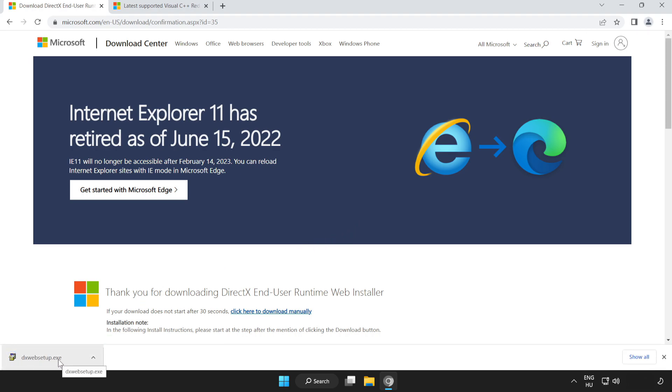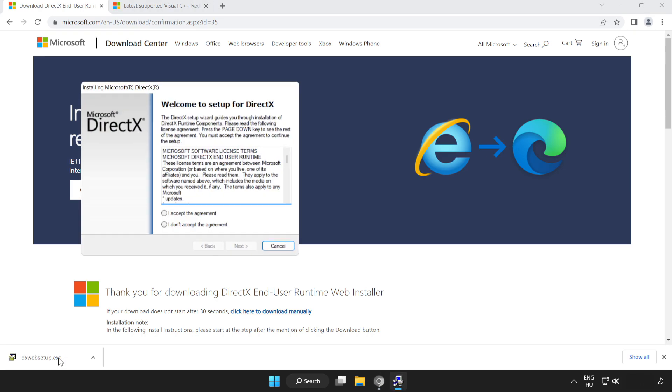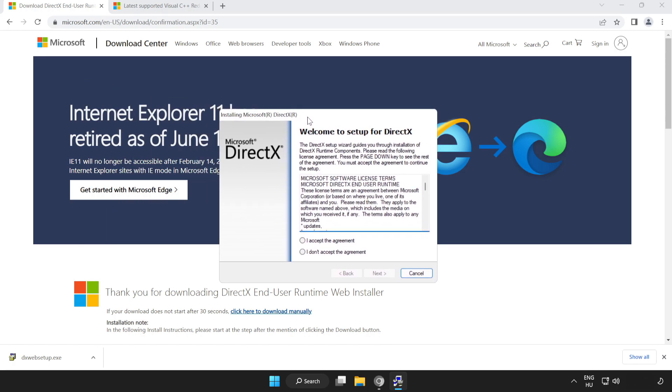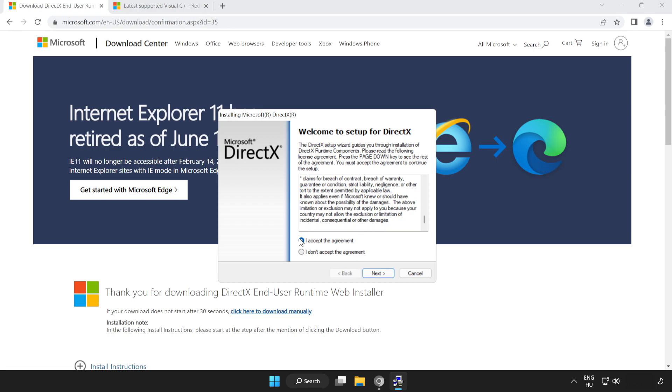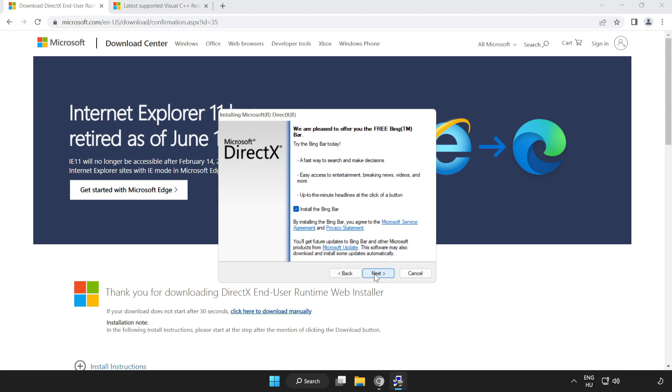Install the downloaded file. Click I accept the agreement and click Next. Uncheck Install the Bing bar and click Next.